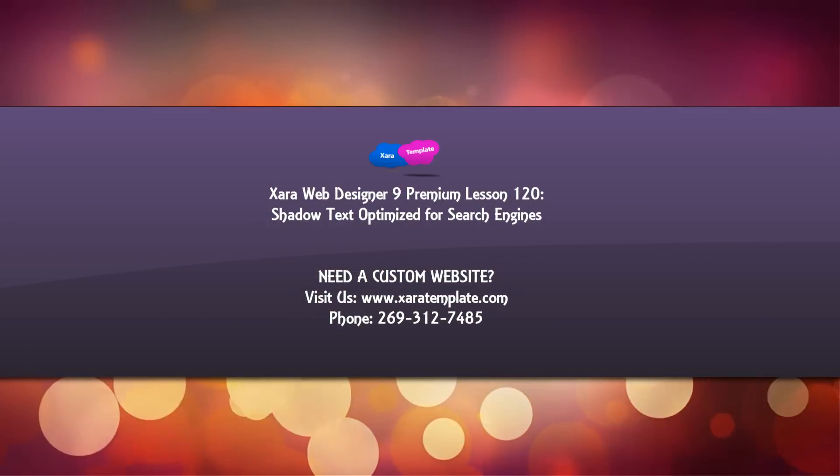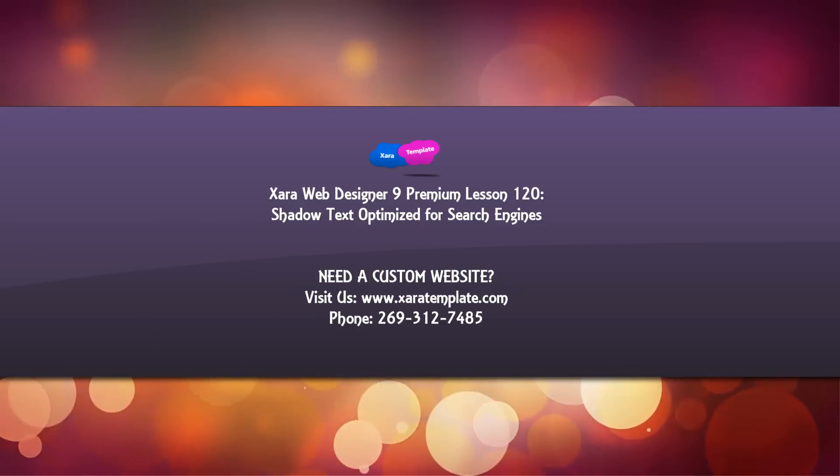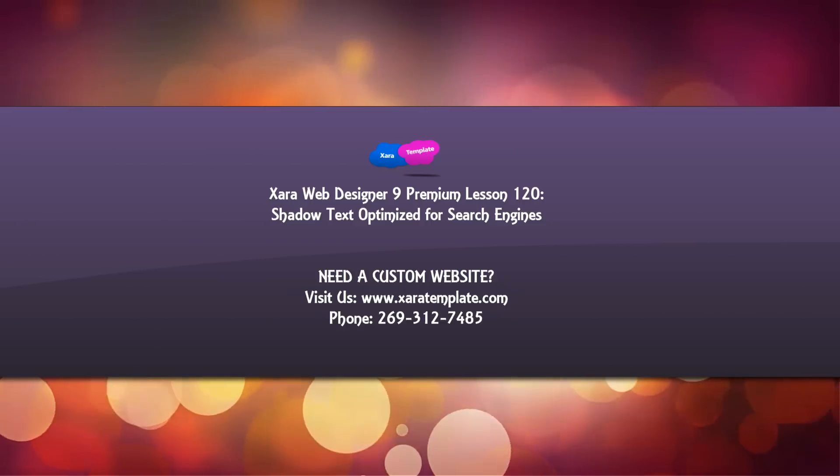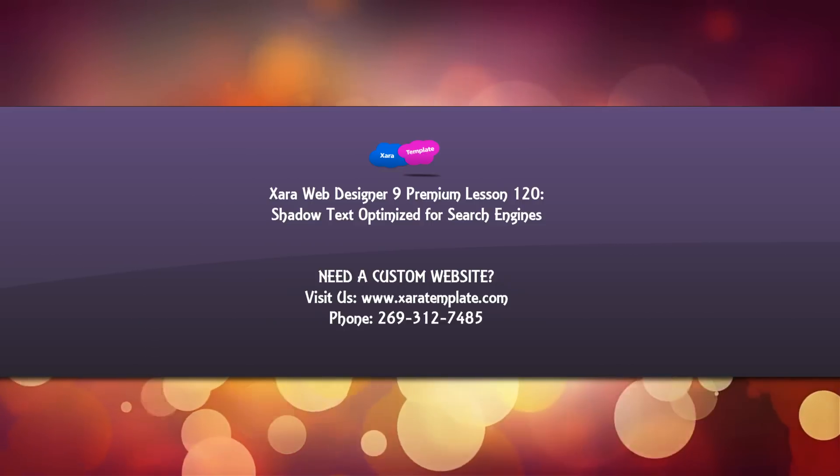And if this video was helpful, don't forget to embed, comment, share, subscribe, and stay tuned for future tutorials. Have a great day.